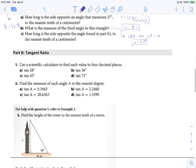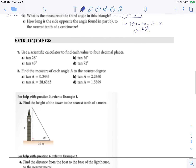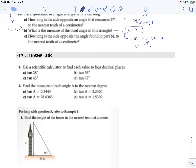Lots of work with sine. Let's move on to doing some work with tan. Using a scientific calculator, find each value to four decimal places. For A and C, remember we're not looking for an angle, so we don't need to use the shift key. Tan 28 gives me 0.5317. Tan 45 gives me 1.